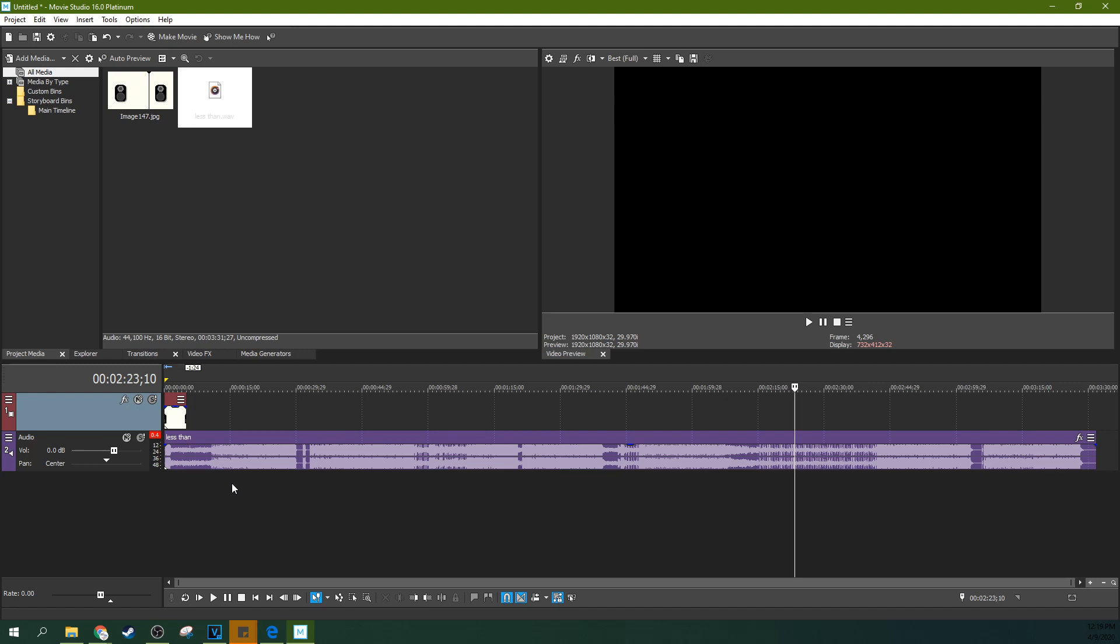Hello, this is Adam with Tech Dive AV Club and today we're going to talk about Movie Studio 16 Platinum and some of the basics of stereo and audio mixing.